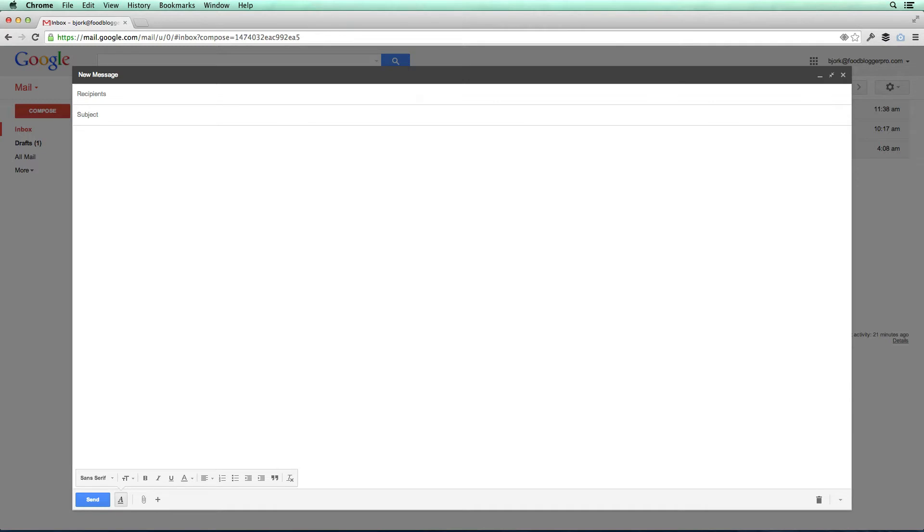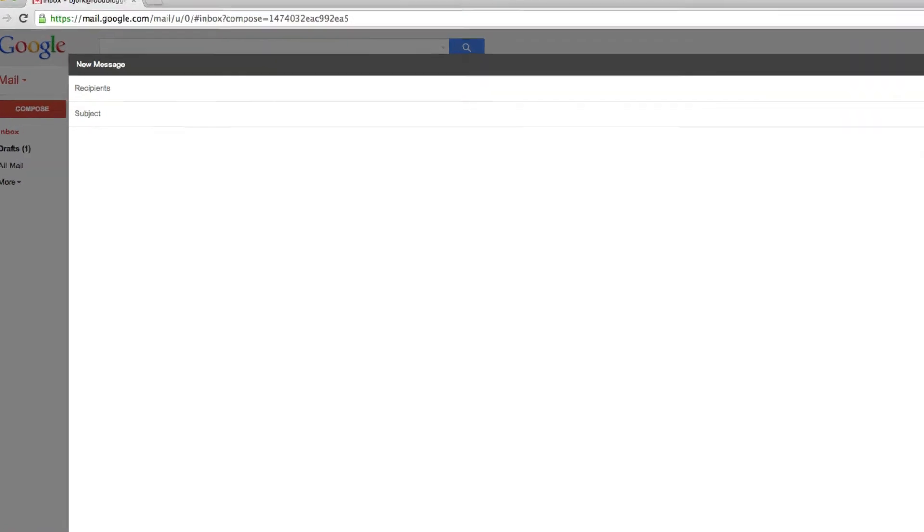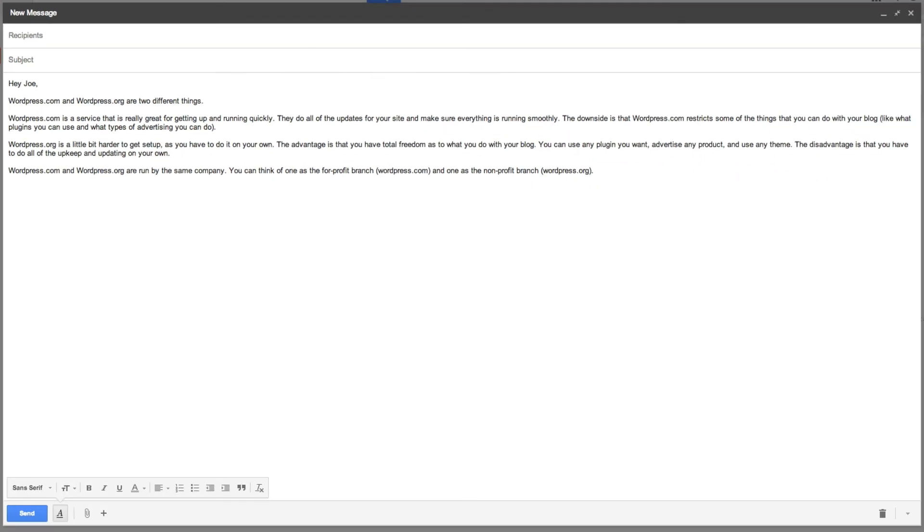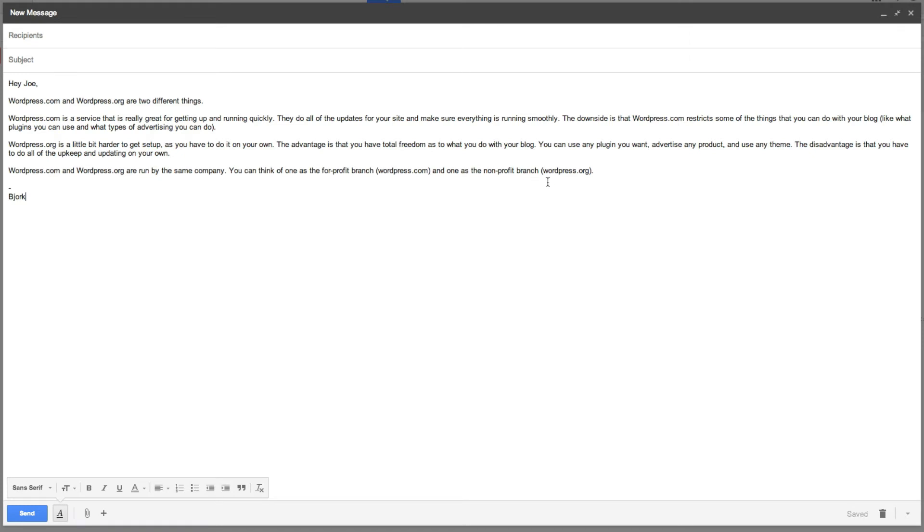So when I'm writing that email, I might say, hey Joe, and then I would go ahead and write my TextExpander snippet. For this, it is comma WordPress, and then when I press spacebar, it populates an entire TextExpander snippet into the email. It's really slick because this is exactly what I want to say to this person. I can go ahead and just add my signature, and then I can go ahead and send that.